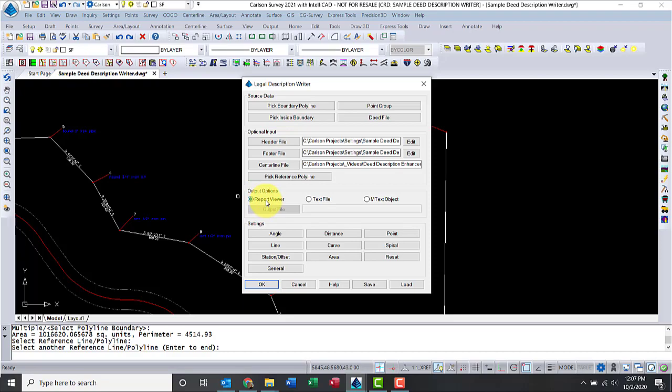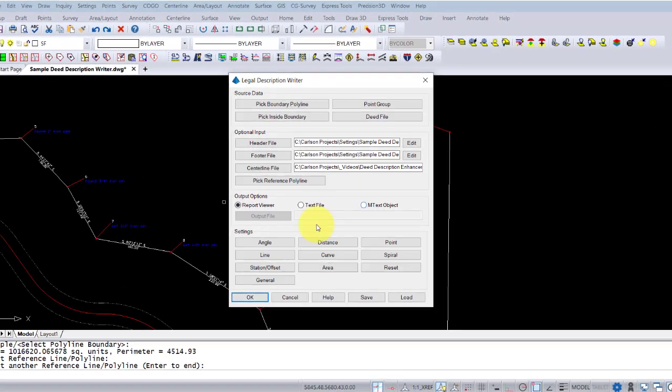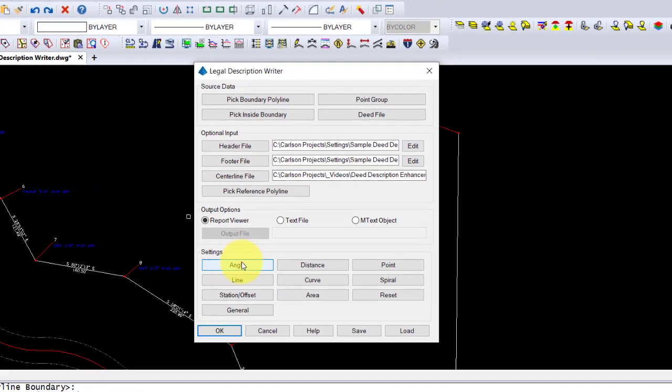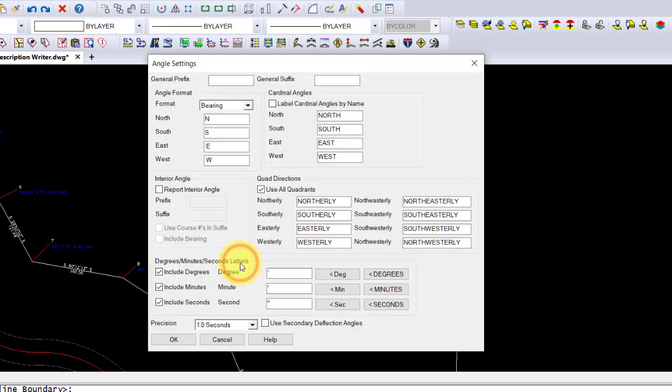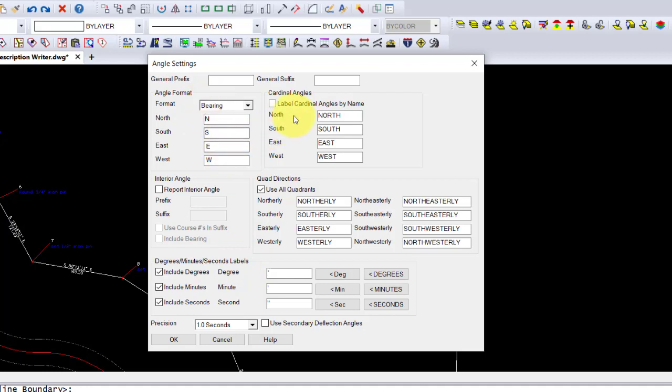Now my output options are Report Viewer, Text File, or EmText Object. Now mind you, if you open the Report Viewer, you will have a chance to save the file and put in the CAD drawing. Let's look at a little bit of the angle settings. Now this is all personalized, so I'm going to keep all defaults here.